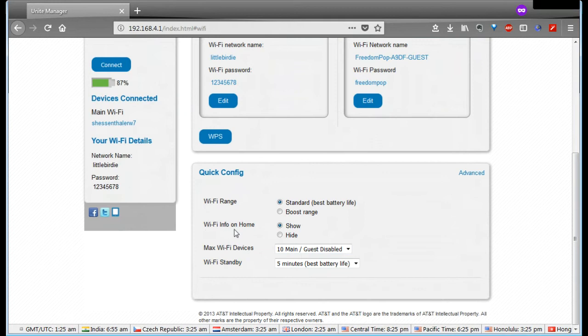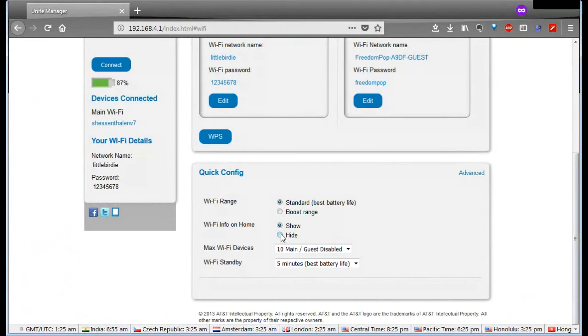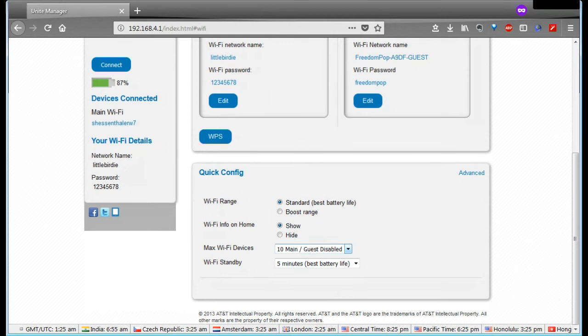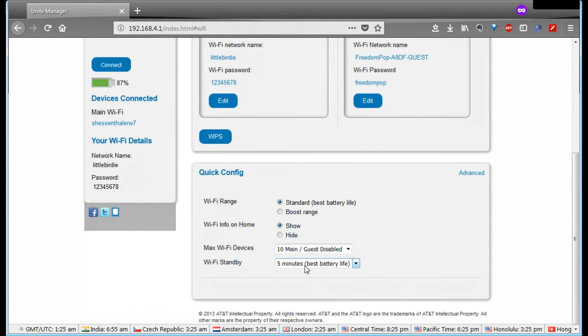Whether or not you show the Wi-Fi information, which is the name of the network and the password on the home screen, you can make that decision there. The max number of devices, you can make this change and edit. If you're going to use guest network, this determines how many people could attach to your guest network. And then standby, the Wi-Fi will shut off if nothing's connected to it and it won't be wasting your battery after five minutes is what I've got. You could pick one of the other options if you want.